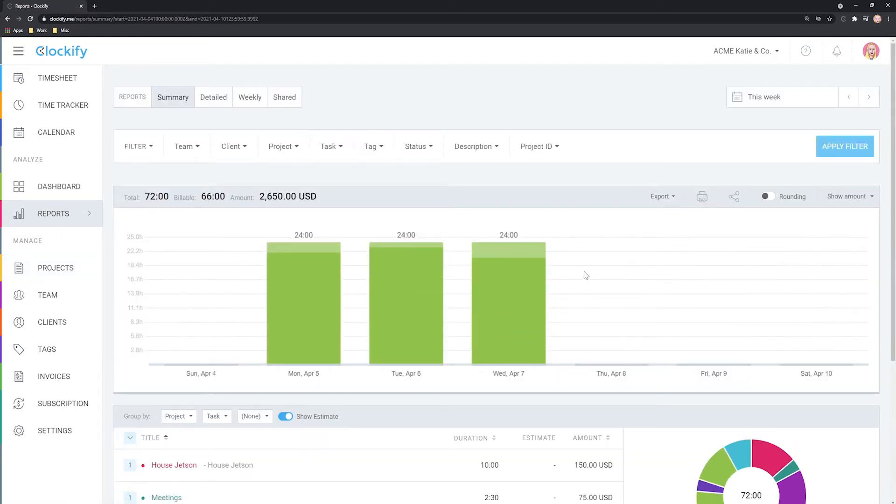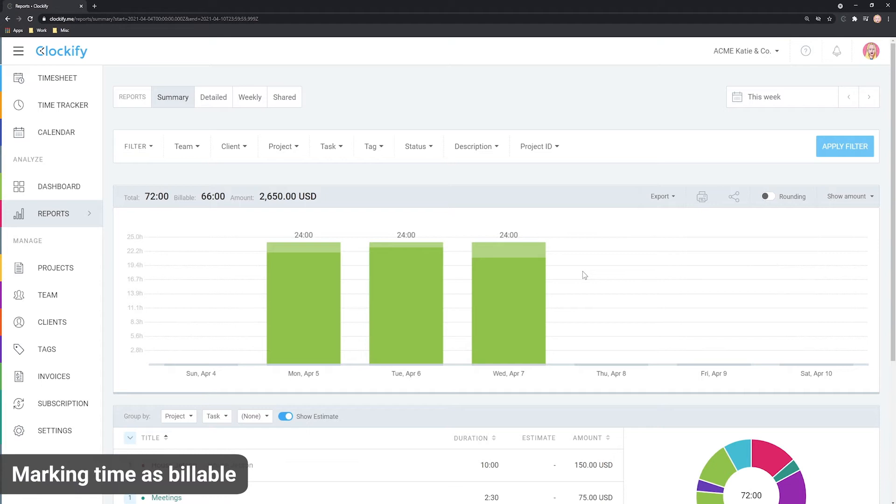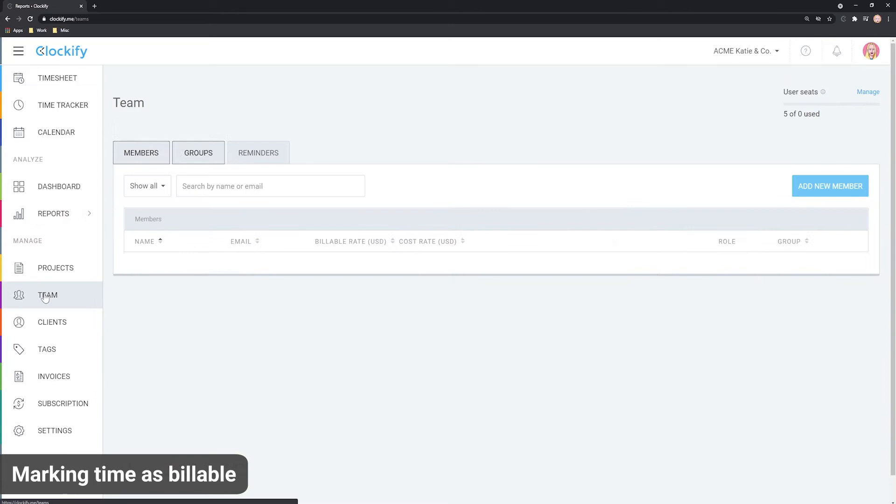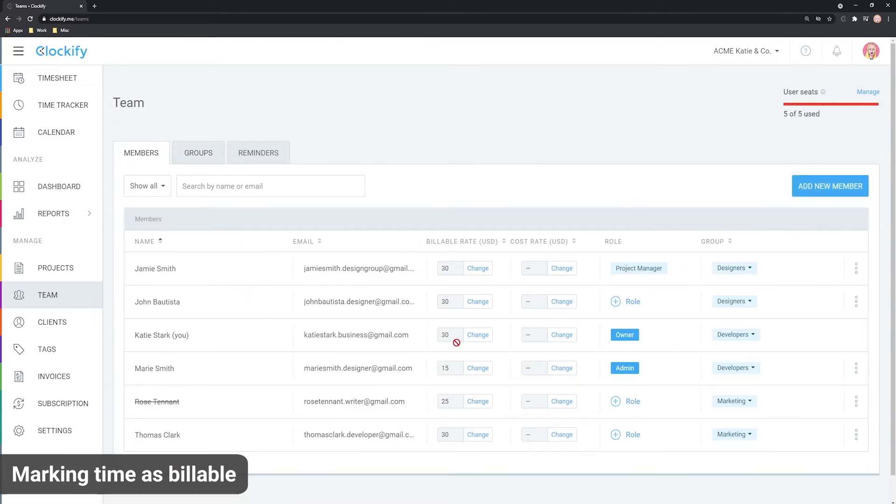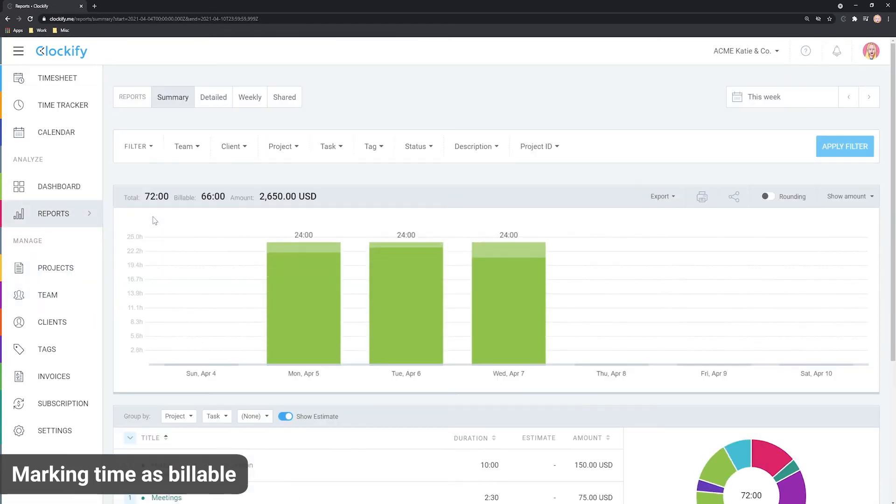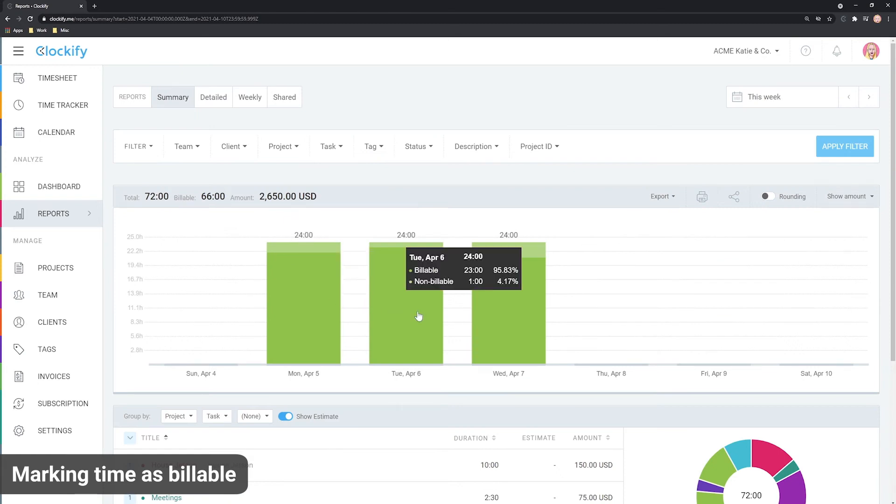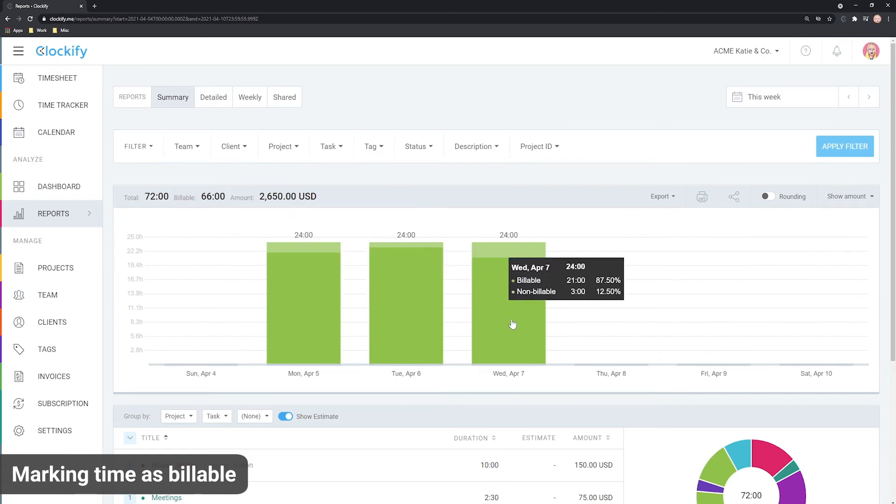Let's now talk a bit about calculation. Clockify calculates the billable amount in reports by multiplying tracked time in decimal format with the rate an entry inherits. The total amount is calculated only for time entries that are marked as billable.